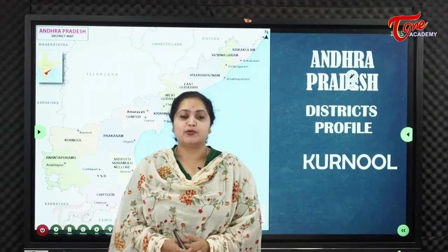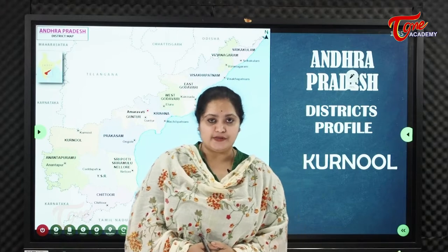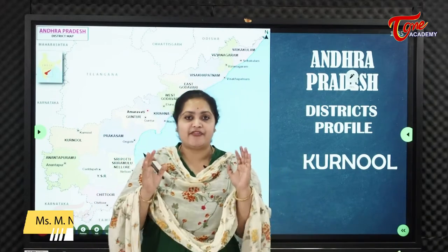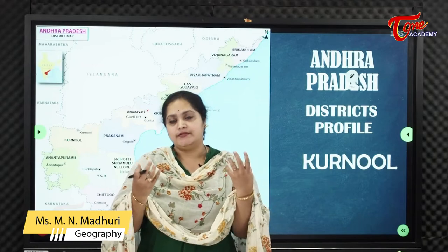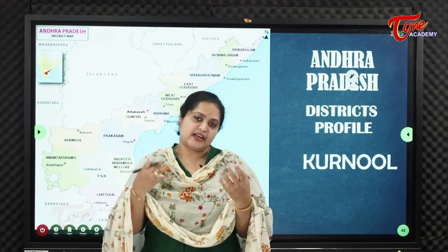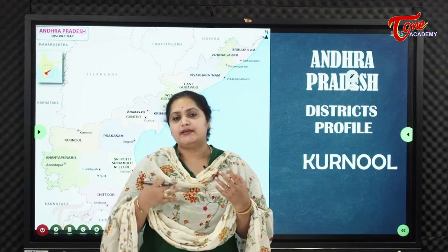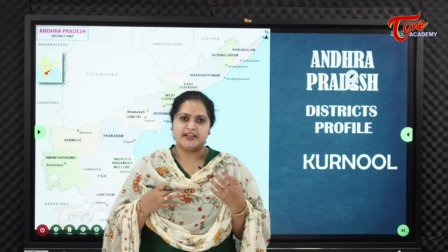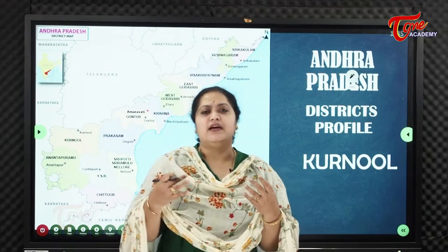Hello, welcome to Telagopan Academy. In today's AP Geography, we're going to discuss the district profile of Karnool — its geographical features, climate, soil types, important tourist destinations, and important personalities.